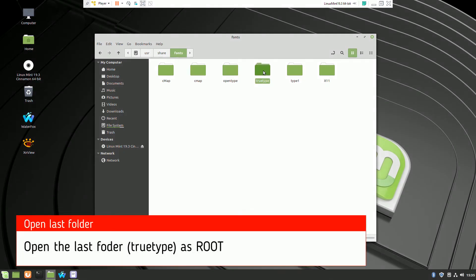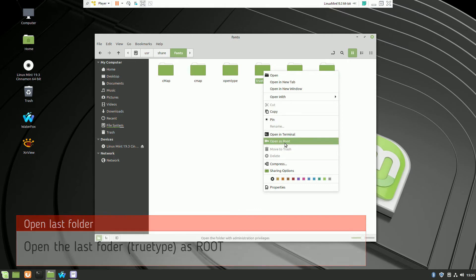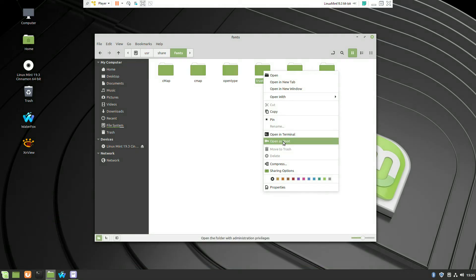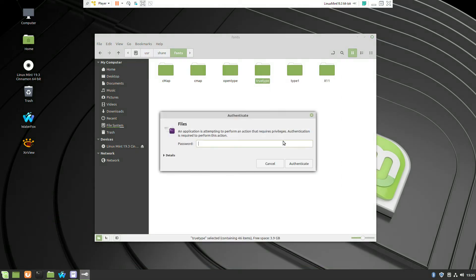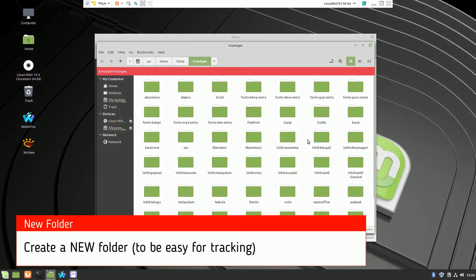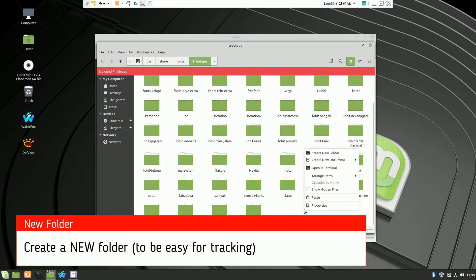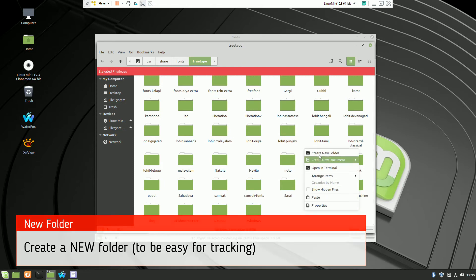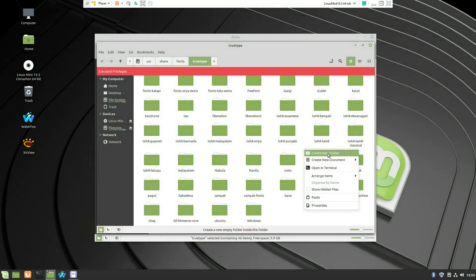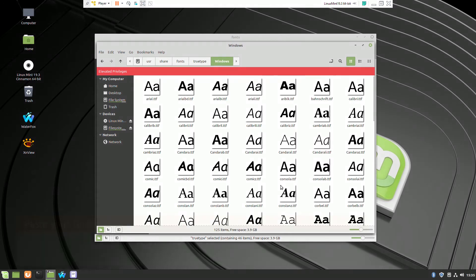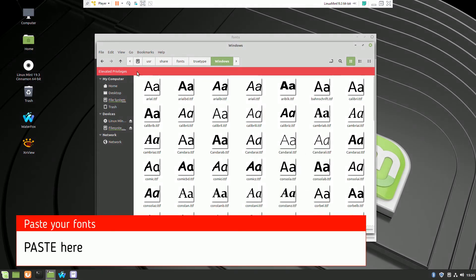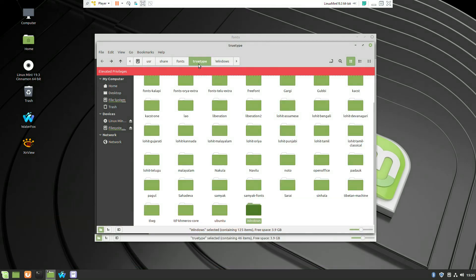We have to open the last folder as root to be able to paste them because only the root has permission to paste any files inside. So I suggest you to create a folder. If you're working with Adobe you can create an Adobe folder, if you have some Microsoft fonts you can create a folder Windows and paste them inside.